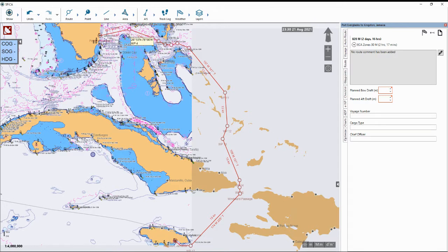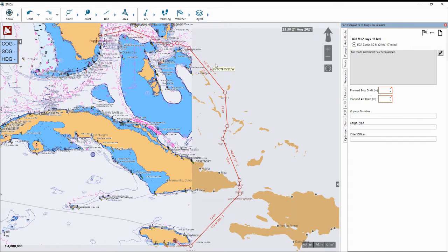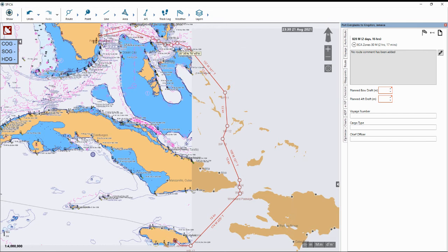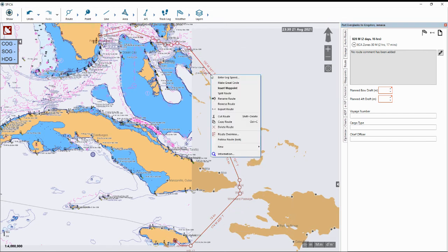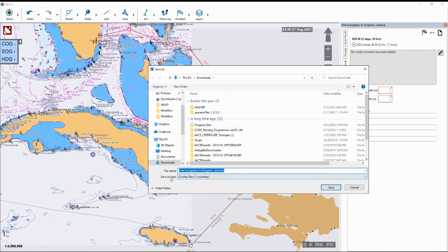As a bonus feature in the software, you can export the route out of Spica and load the same route with all of the waypoints in your ECDIS, so that way you do not have to replot the same route in your ECDIS. To do this, all you have to do is right click anywhere along the route red line here and go to Export Route, click on that, and then you save the route file as whatever file type your ECDIS will receive.